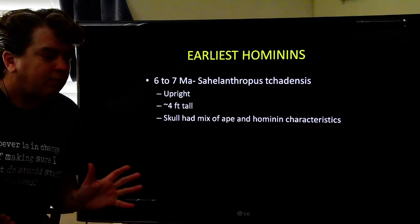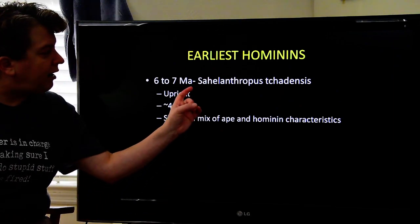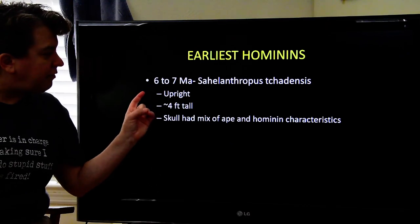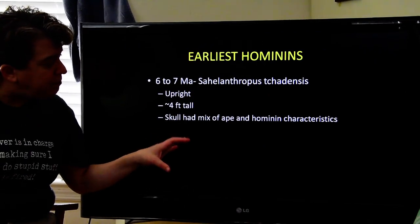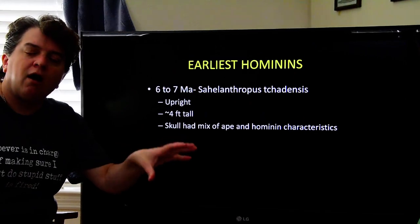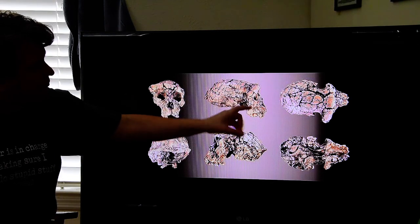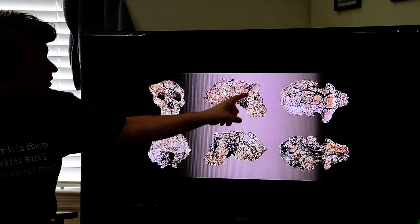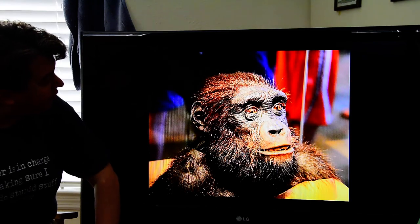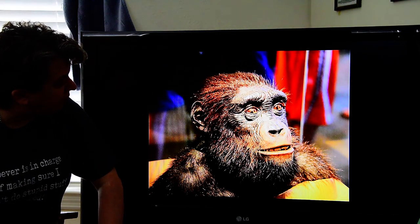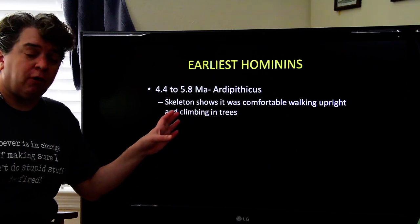Looking at our earliest hominids at about six to seven million years ago, we have Sahelanthropus tchadensis. It was upright and stood about four feet tall. The skull has a mix of ape-like features and more hominin features — prominent brow ridges, but with a larger brain case very typical of later hominids. Here's our best estimate of what that organism probably looked like.